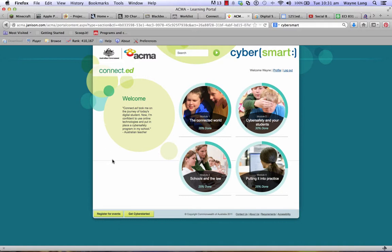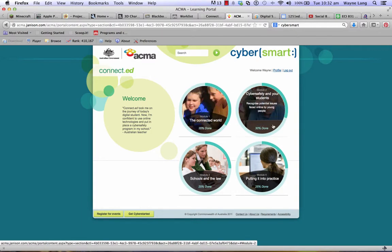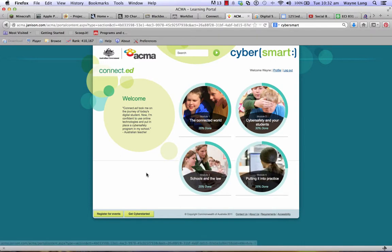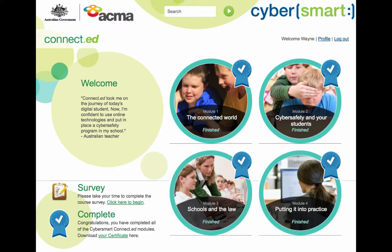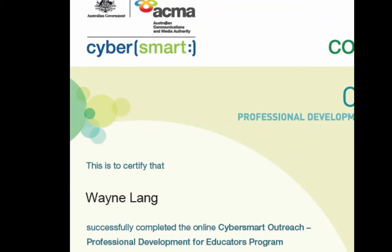You can see that there are four modules. I have 35% done on this one, 30% done, 25% done, and 25% done. You don't have to complete all modules in the one sitting — you can come back and it just tells you how far you've gone. When you've completed all the modules, you can complete the survey, then print your certificate and keep a PDF version so that you can upload it to your ePortfolio, and therefore you would have completed this task.